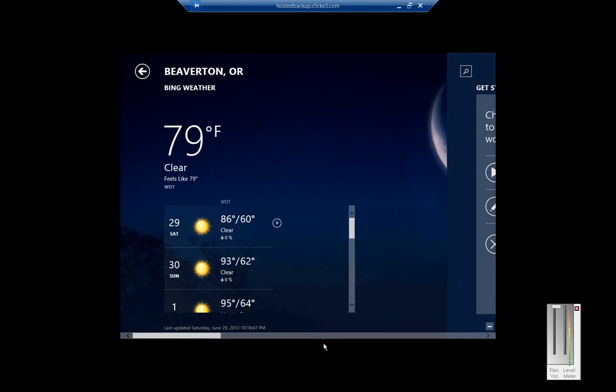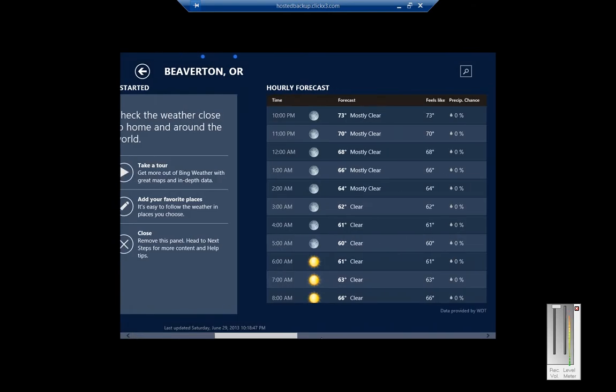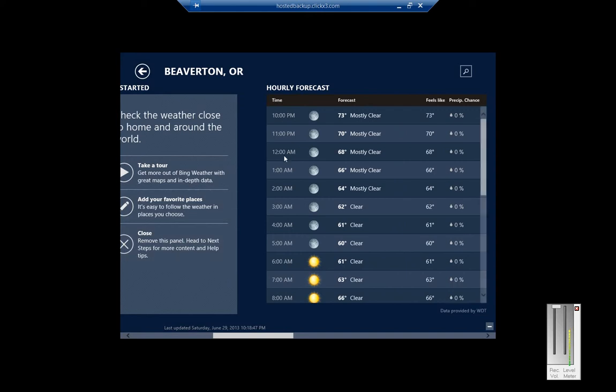Click on the back button and click to the right. You can check weather close to home or around the world. Just go ahead and click on Take a Tour, add your favorite places. You can see hourly forecasts of what's happening.